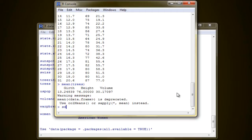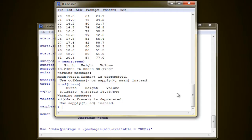For your standard deviation, it's just the same. There you go. You have your standard deviation for girth, height, and volume.